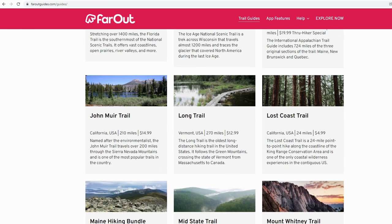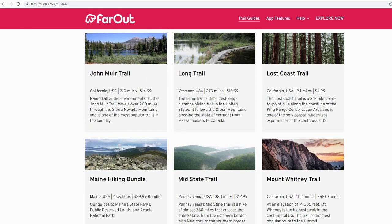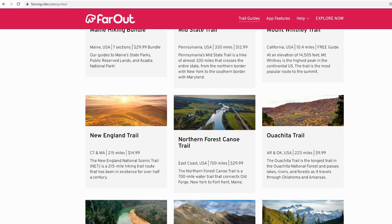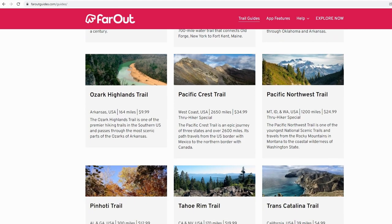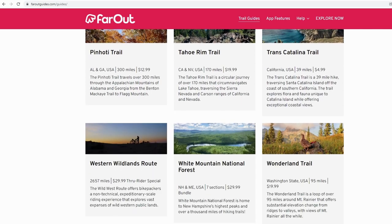Longer trails like the Pacific Crest Trail, Continental Divide Trail, and Appalachian Trail can be a little bit more expensive. I think the PCT is like 35 bucks. The most expensive one is the Appalachian Trail at about 60 dollars. That might seem like a lot of money, however in my opinion it's worth every penny and hopefully I'll prove that to you by the end of this video.